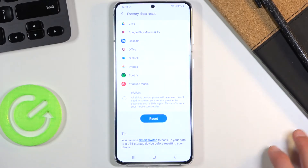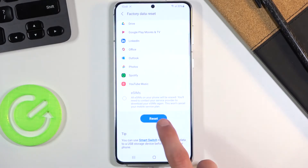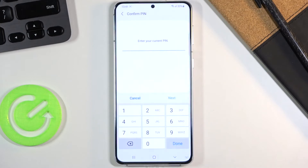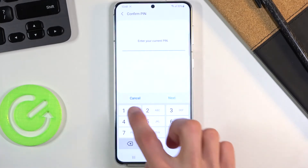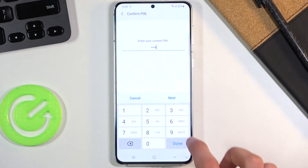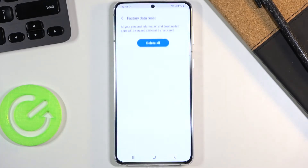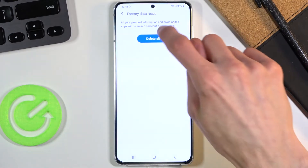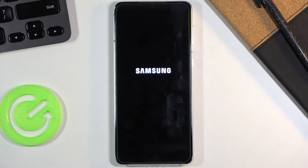Assuming you have already done that, or you don't want to, scroll down and tap on Reset. If you have some kind of protection you will need to confirm it, and from there tap Delete All and the process will